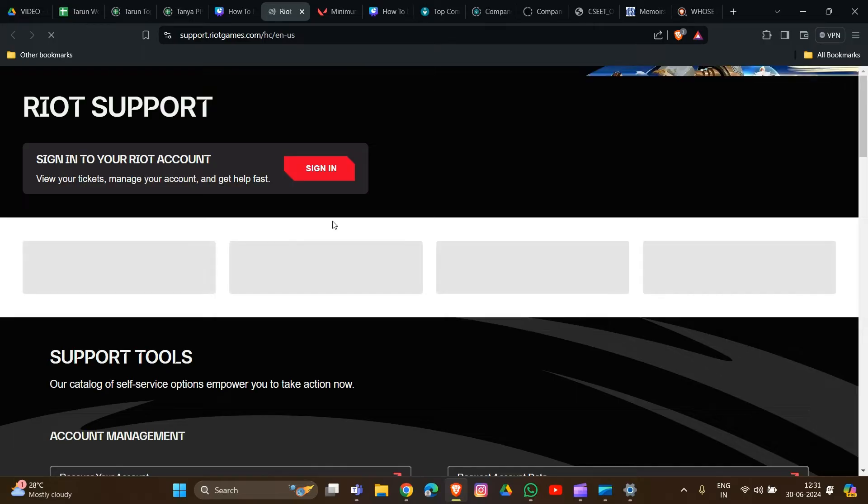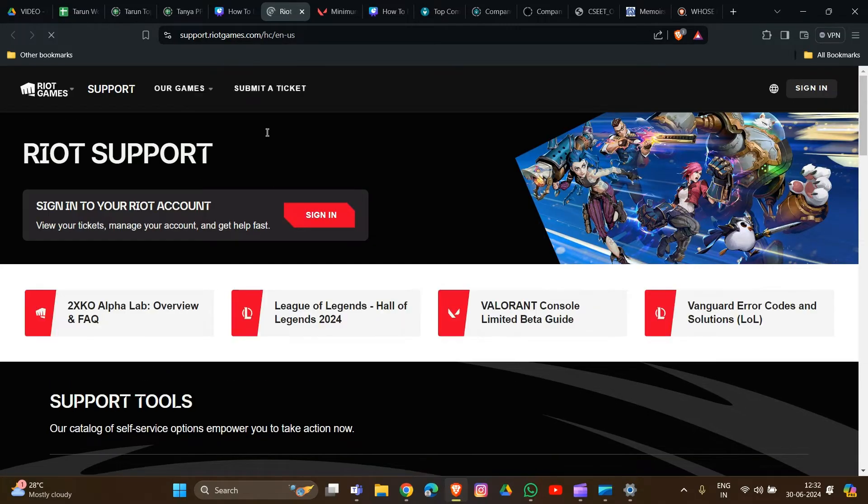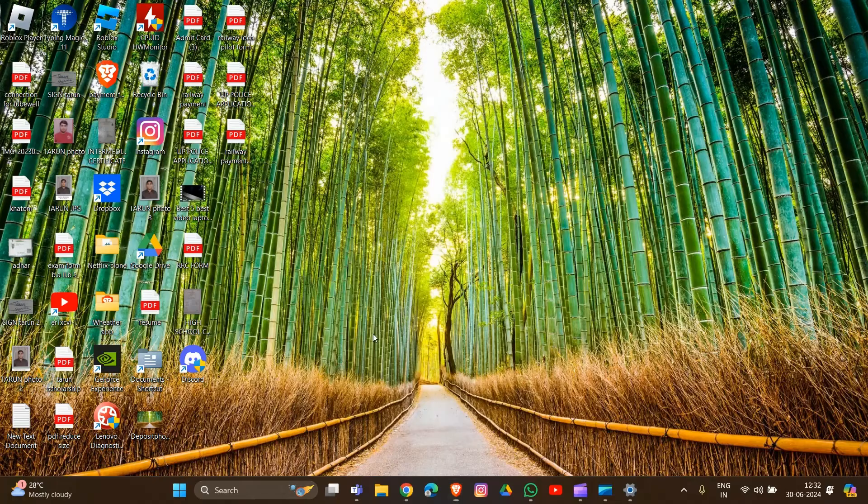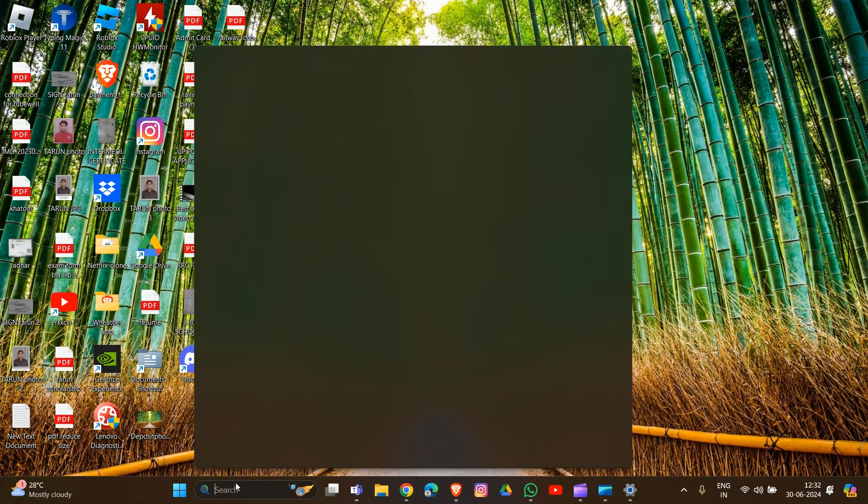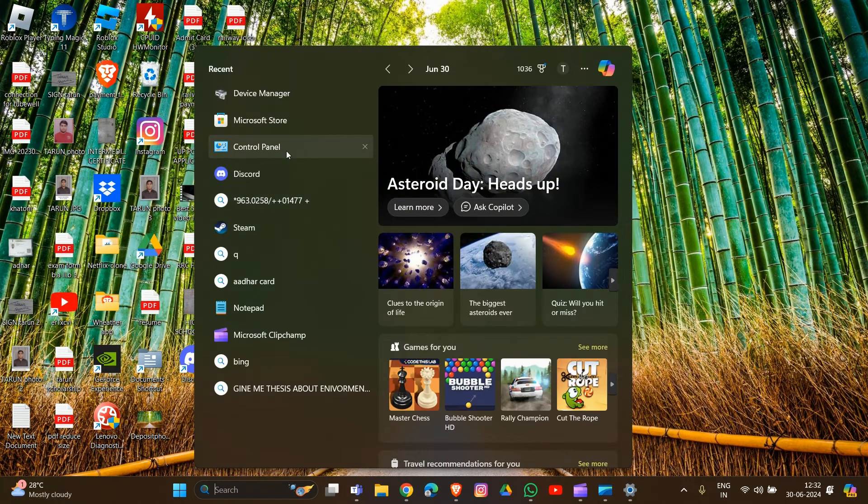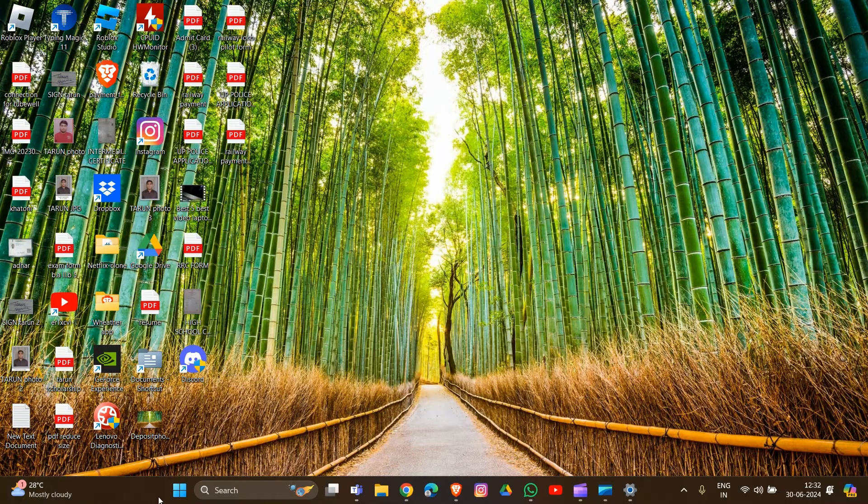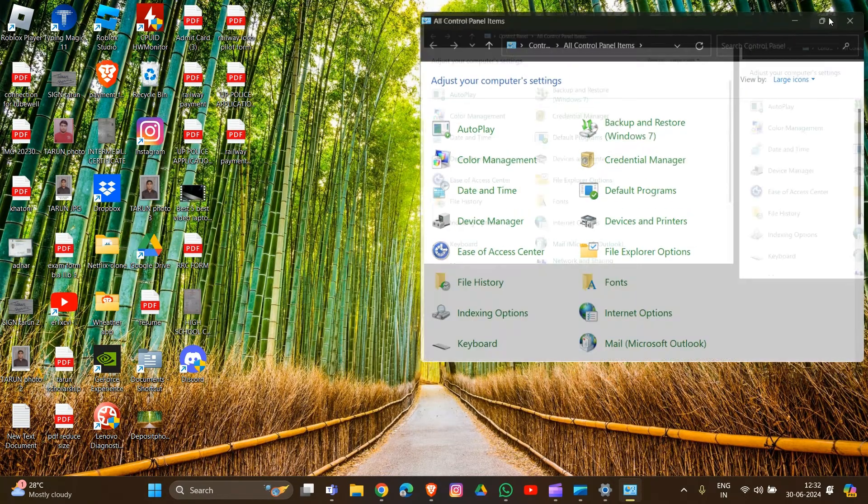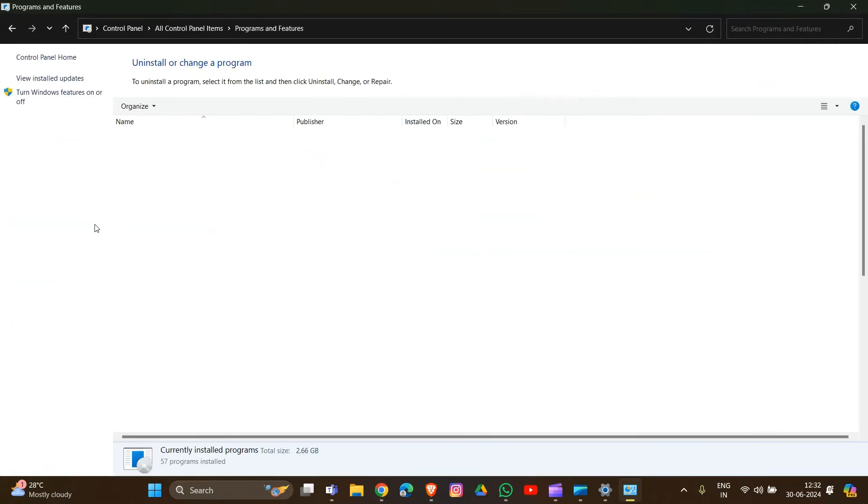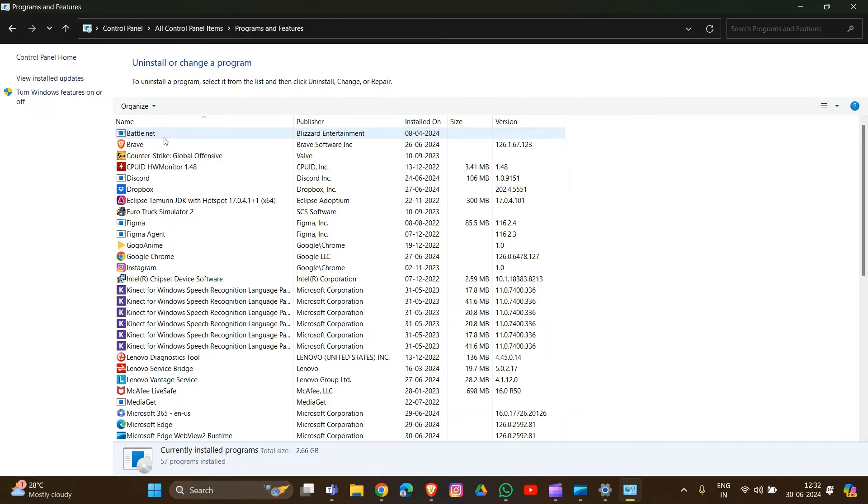Move to Fix 5: uninstall and reinstall Riot Vanguard. To uninstall, go to Control Panel. Type Control Panel in the search, then go to Programs and Features. Find your Riot Vanguard in the list.